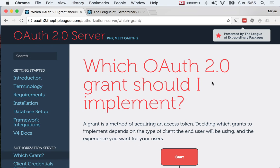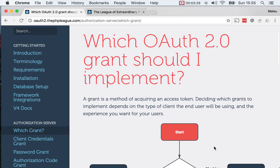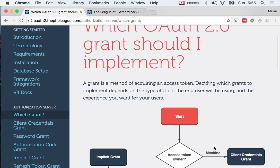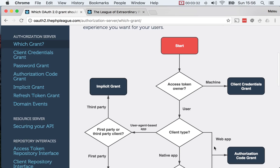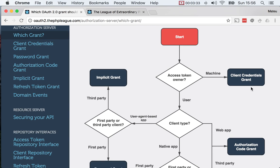Coming back to which grants to use, you will see that depending on the case you are in, you will want to use one grant or another. There is this nice diagram — for instance, you will want to use the client credentials grant in situations where you own both the backend and the application talking to the backend.